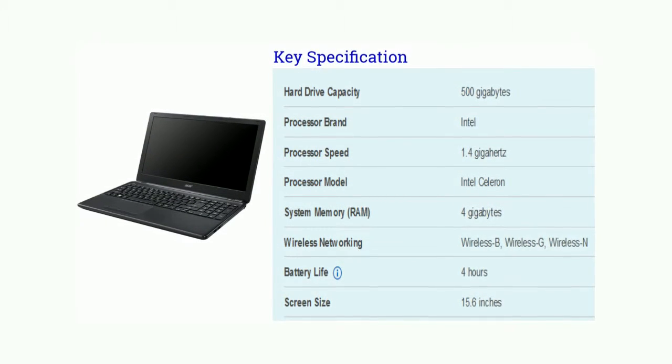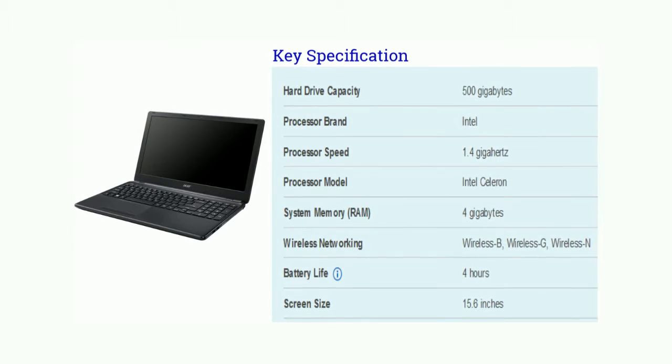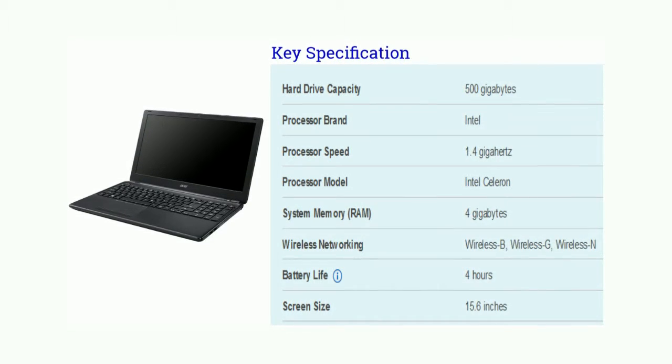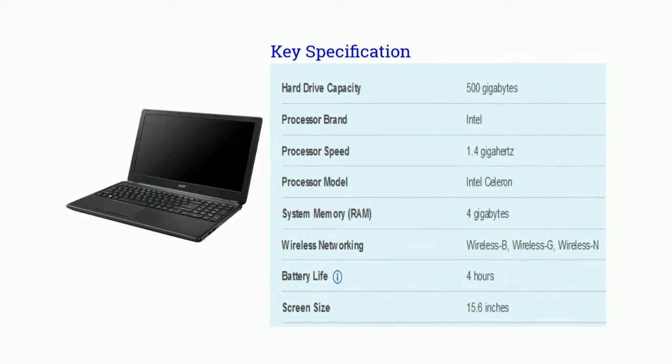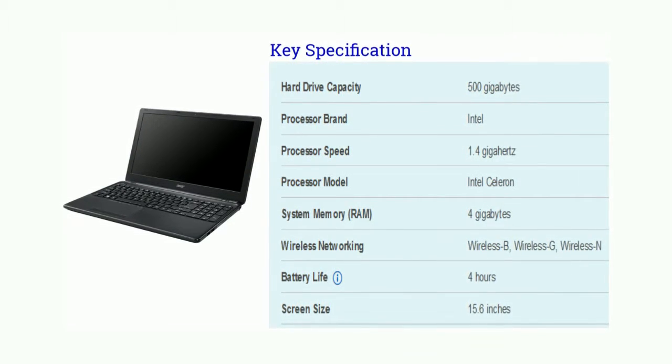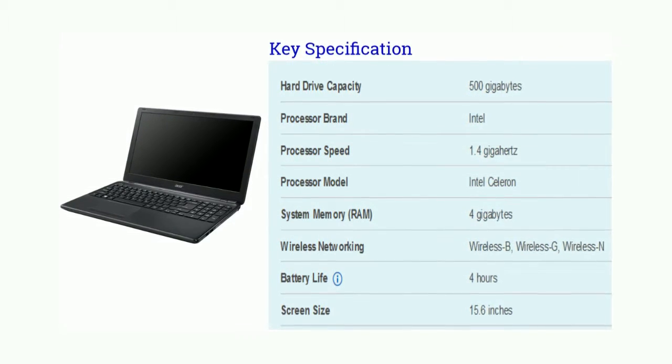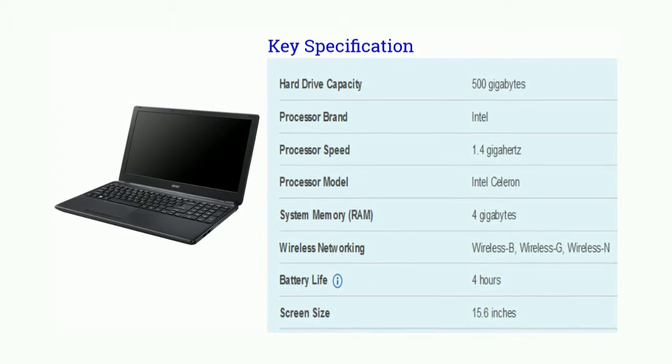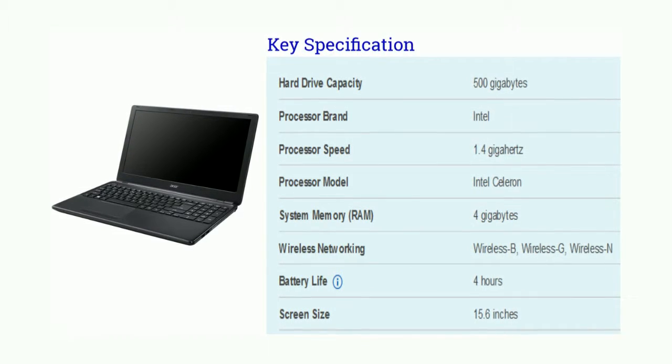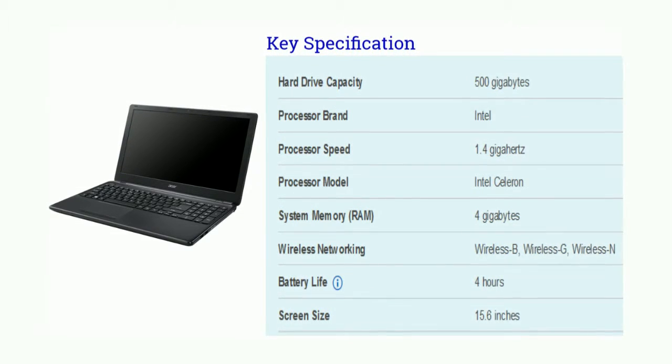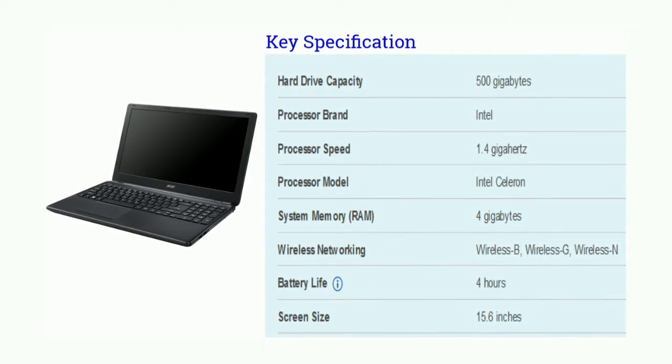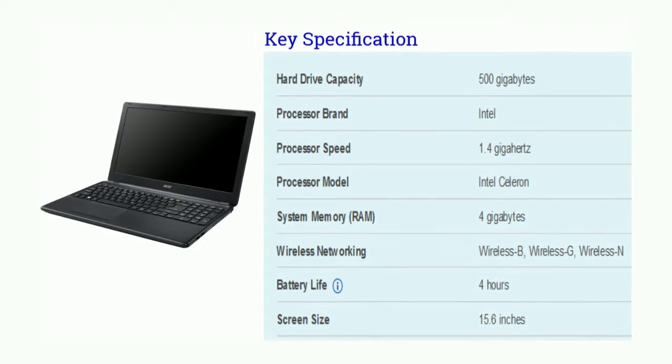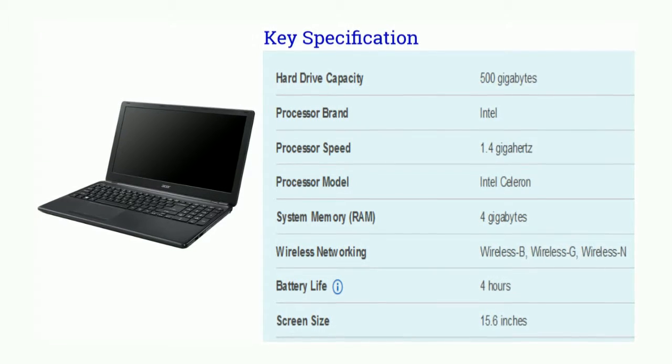Friends, take a look on its key specification. Hard drive capacity is 500GB. There is 1.4GHz Intel processor. And processor model is Intel Celeron. There is 4GB RAM.